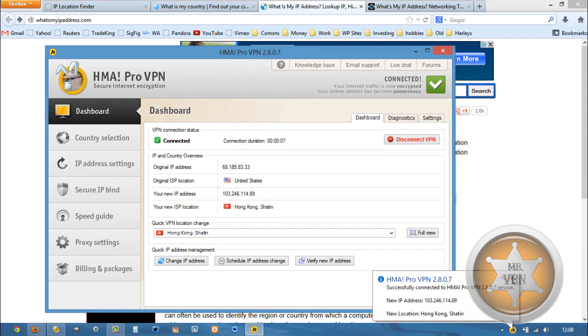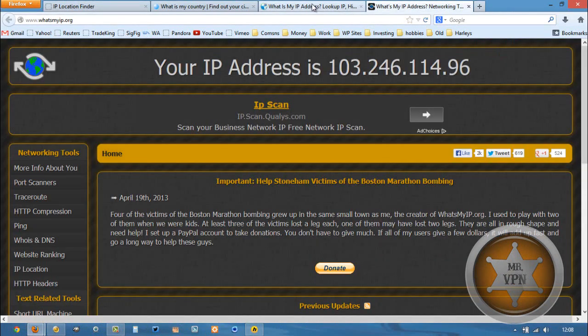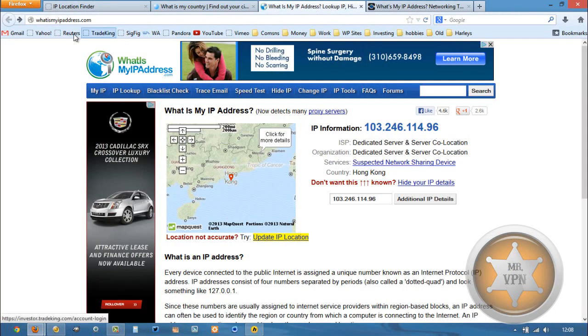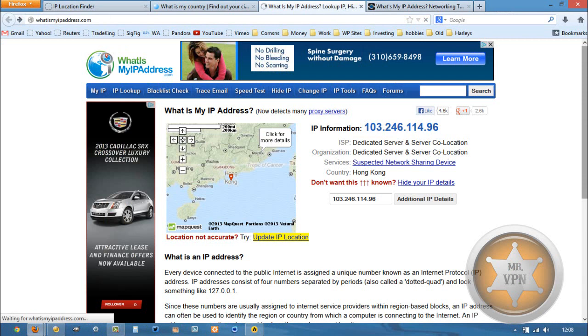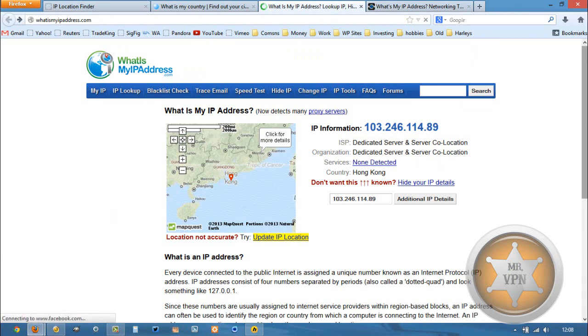Okay, and that'll connect us to a new IP. Then we can refresh this and see what happens. And there you go. Look at that.